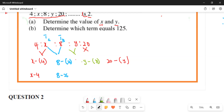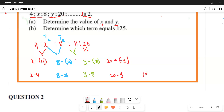If we simplify, the first difference expressions are: X minus four, eight minus X, Y minus eight, and 20 minus Y. This is the first difference — we are not done yet.